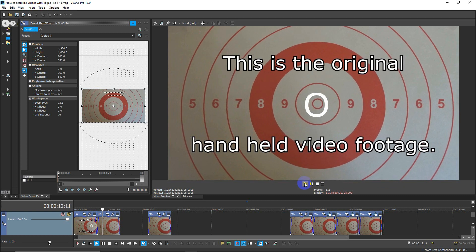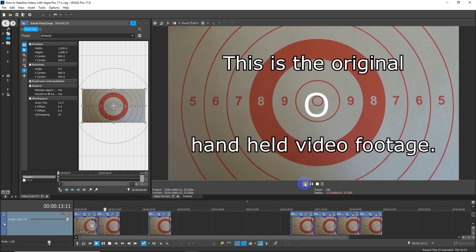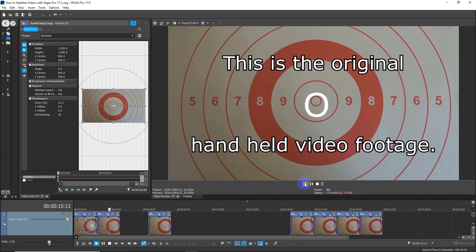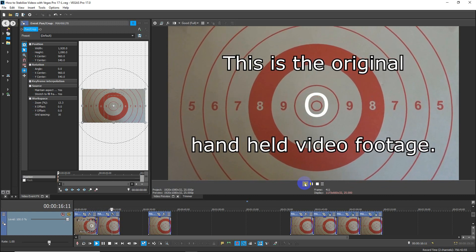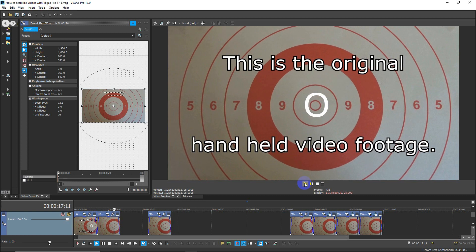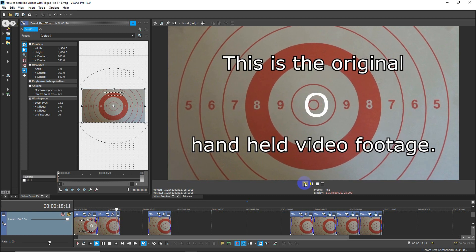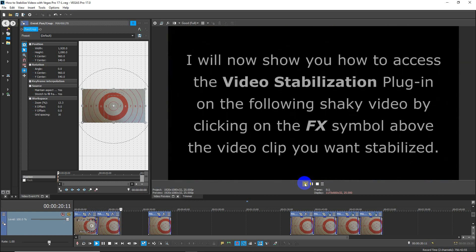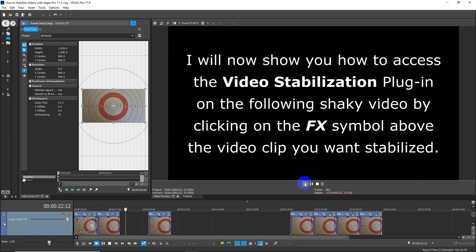This handheld video footage has deliberately been made a bit wobbly, and with the program I'm going to try and stabilize it using the video stabilization plug-in, which is accessed by the FX symbol above the video clip you want stabilized.